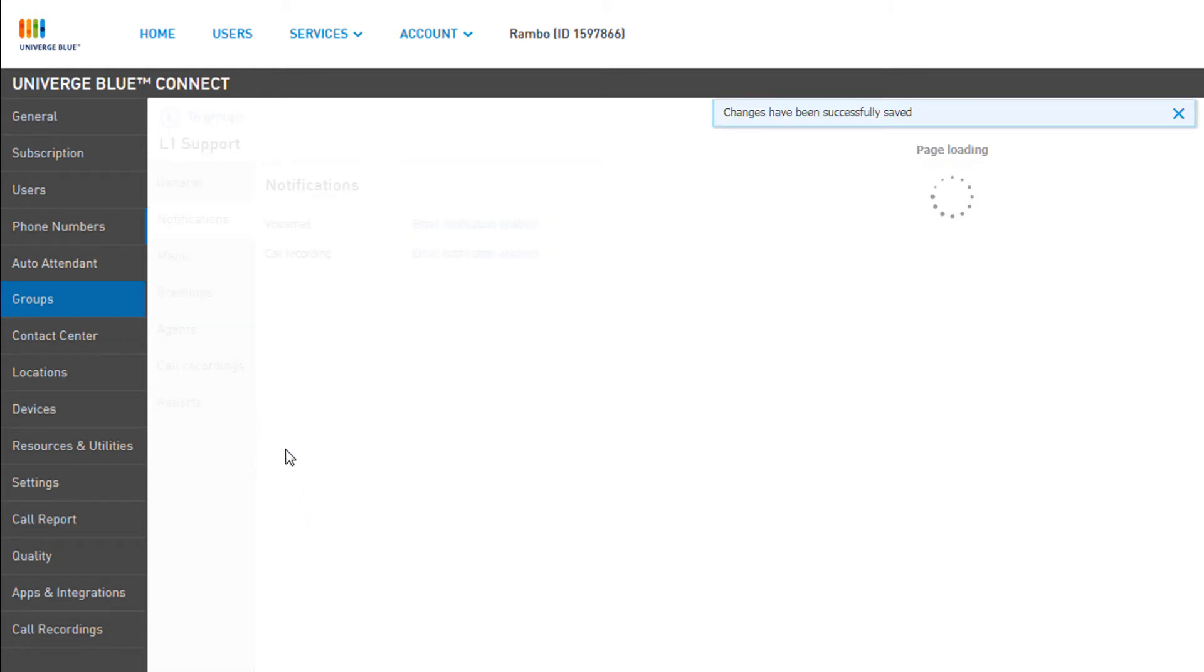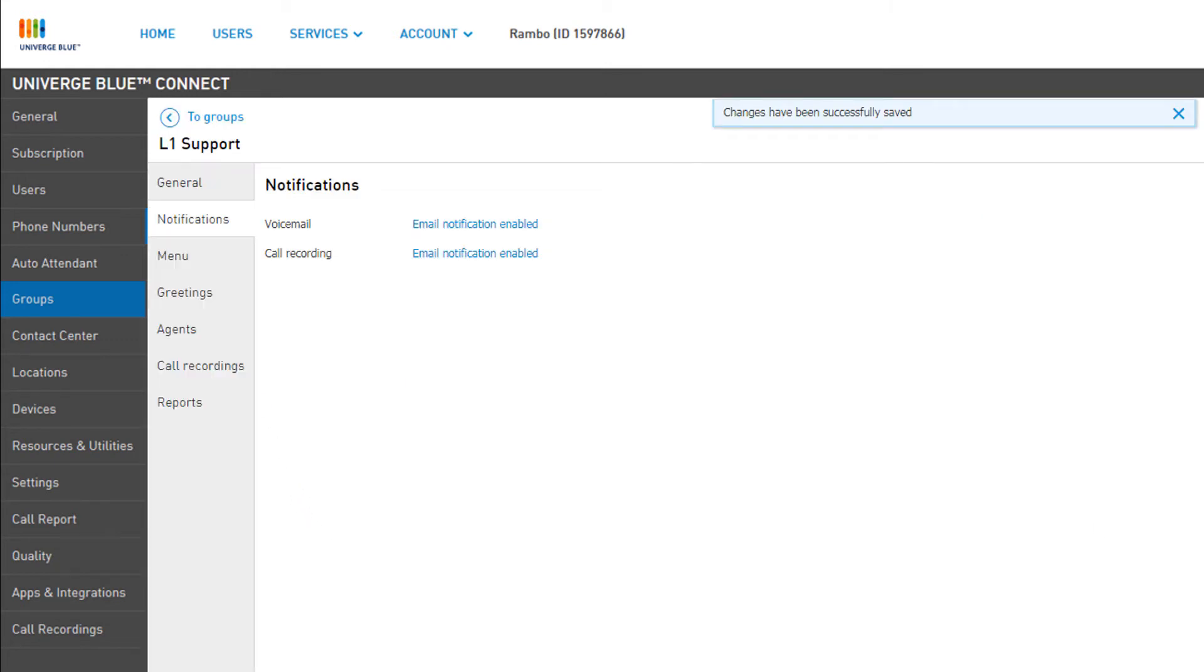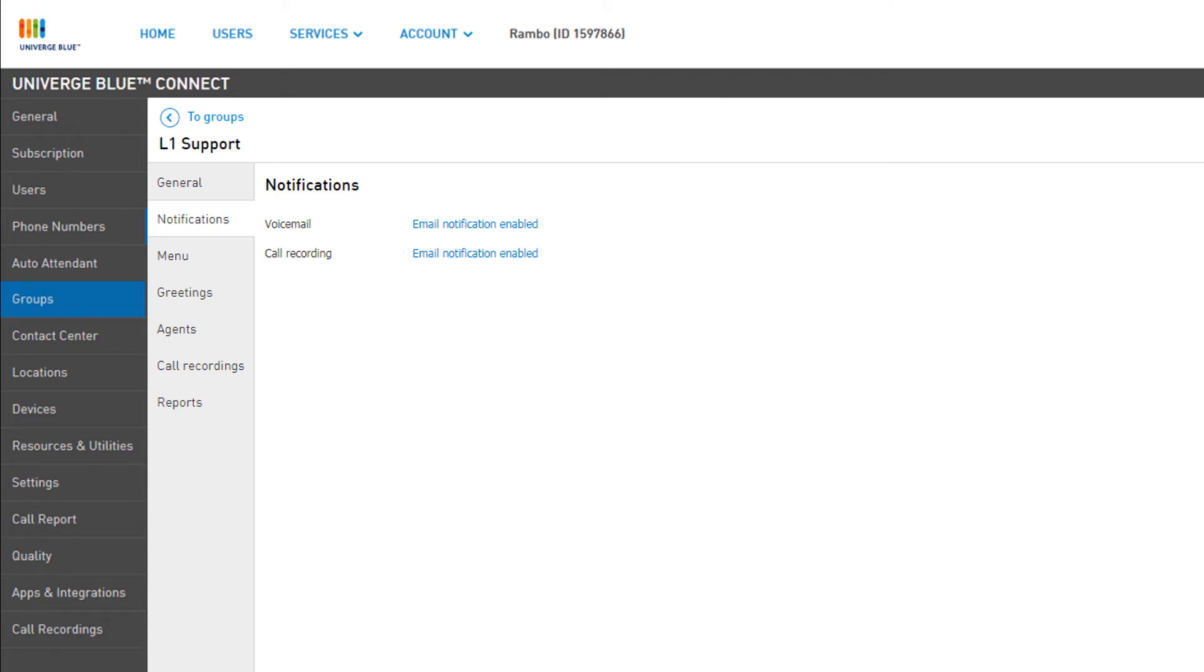On the Notifications tab, you will now see Email Notification Enabled next to Call Recording.